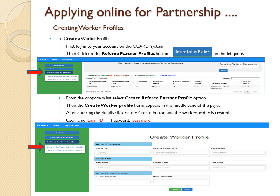Creating Worker Profiles: to create a worker profile, first log into your account on the CCART system. Then click on the Referee Partner Profiles button on the left pane. From the drop-down list, select the Create Referee Partner Profile option. The Create Worker Profile form will appear in the middle pane of the page. After entering the details, click on the Create button and the worker profile is created.